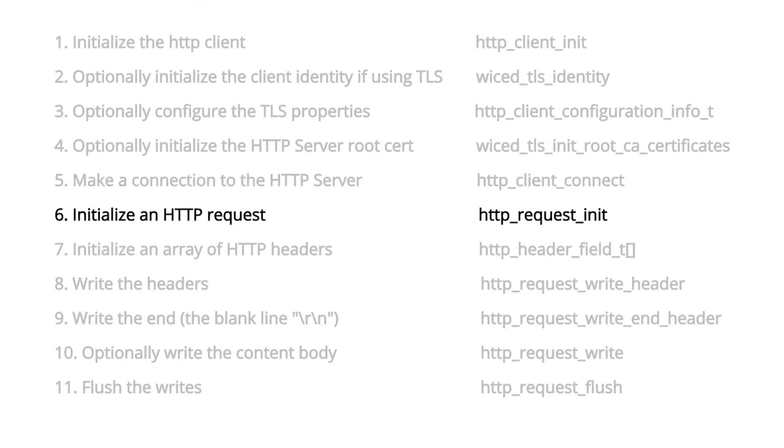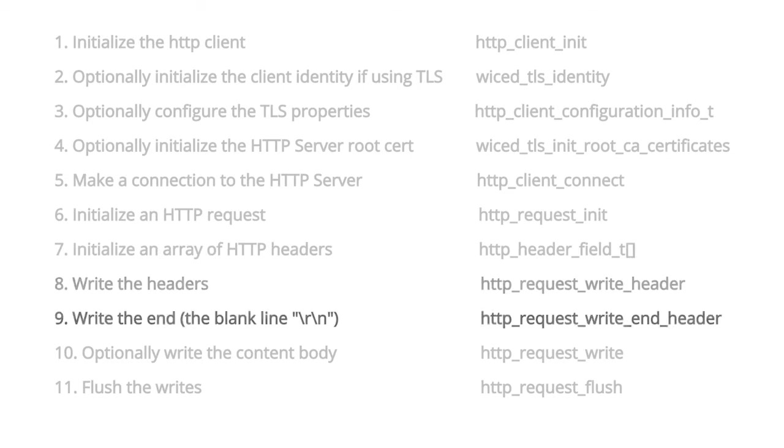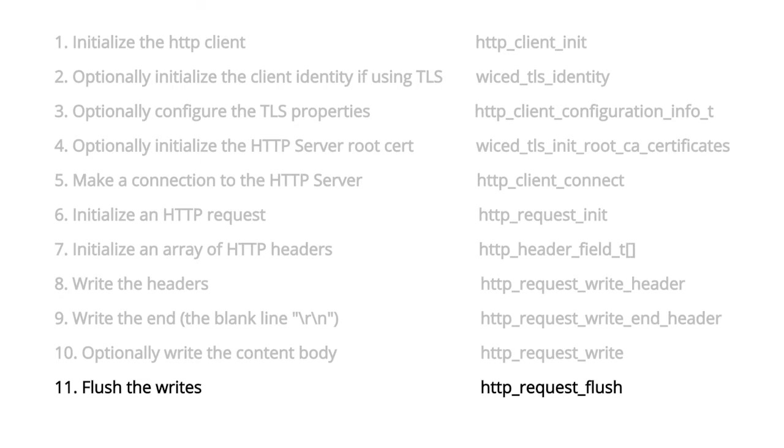Number seven, initialize an array of HTTP headers. Number eight, write the headers. Number nine, write the inline. And number 10, optionally write the content body. And then finally, flush the writes.